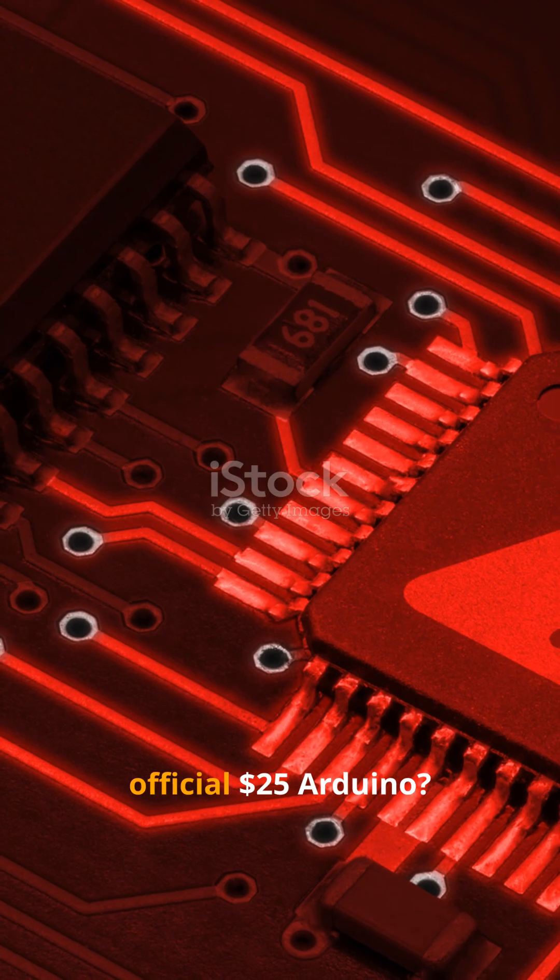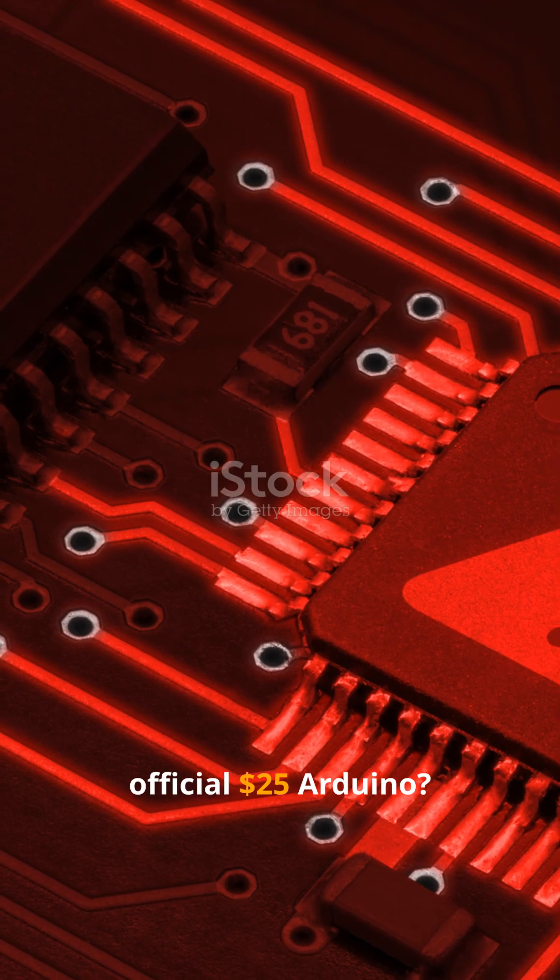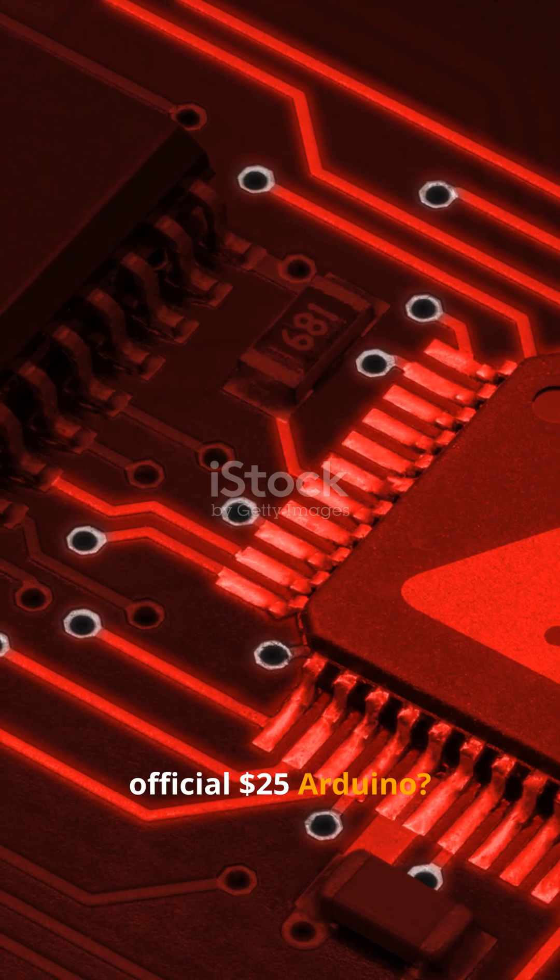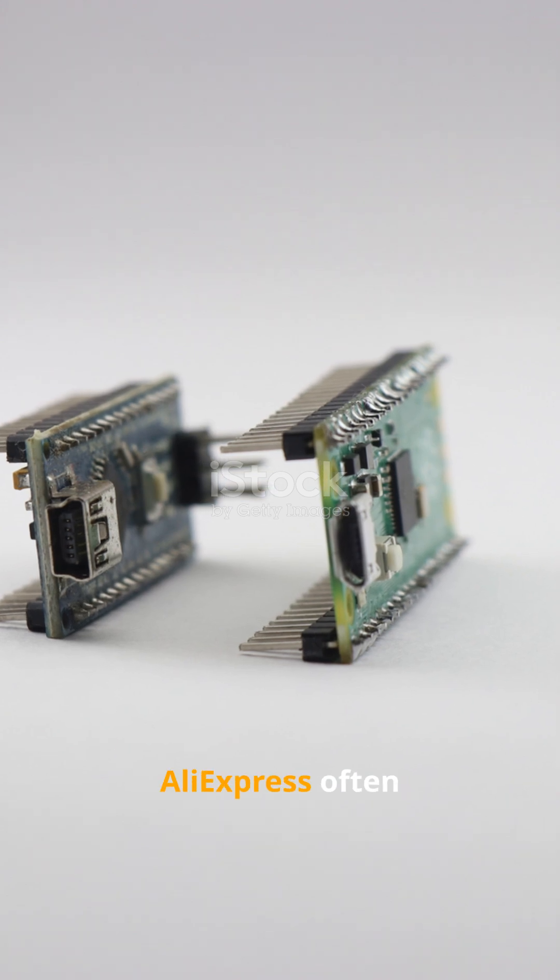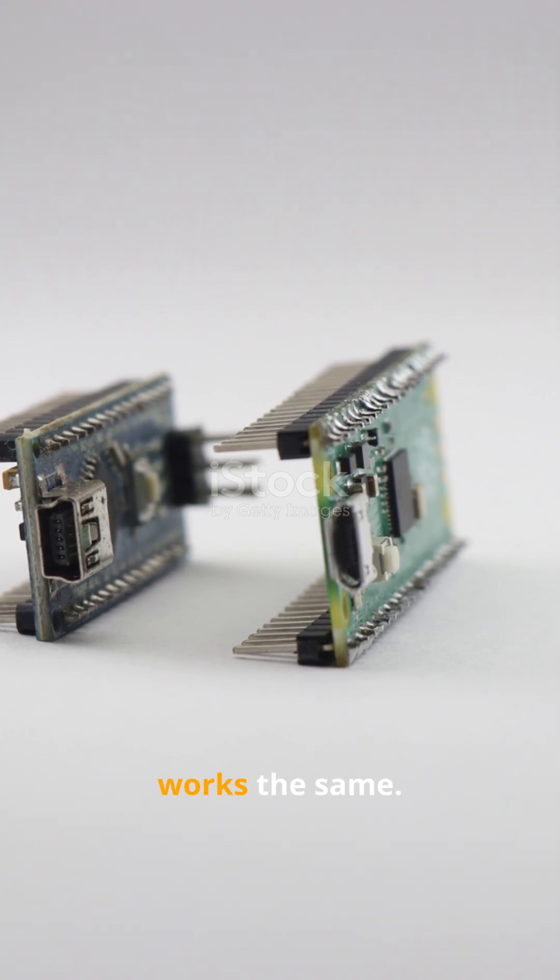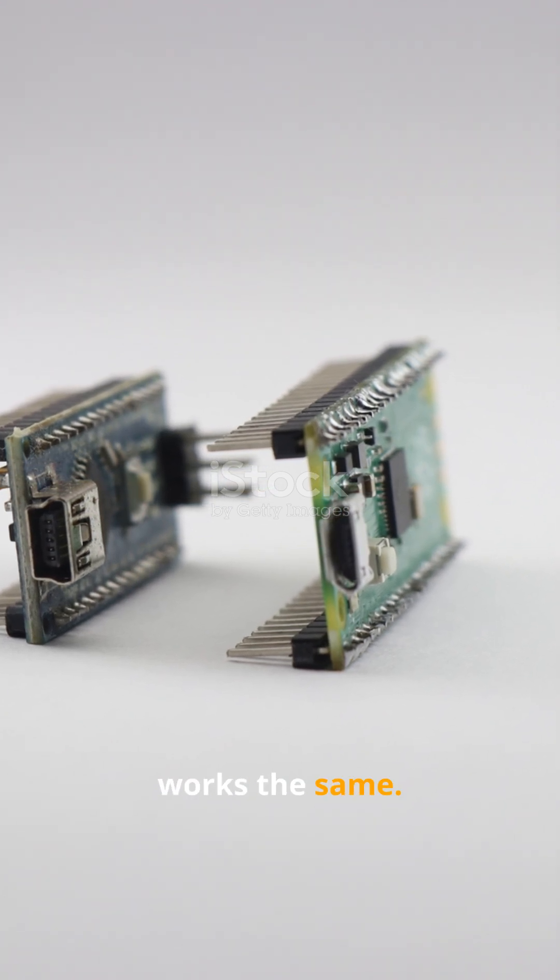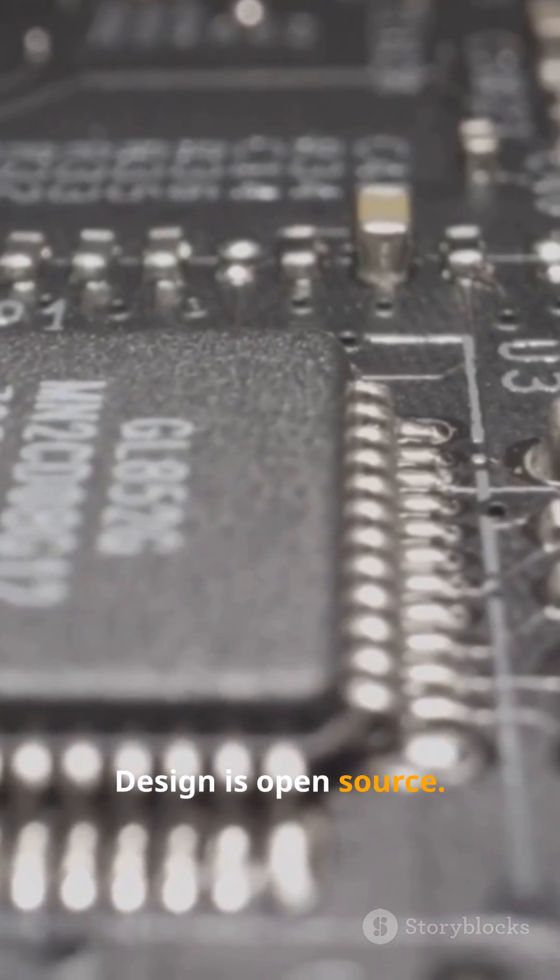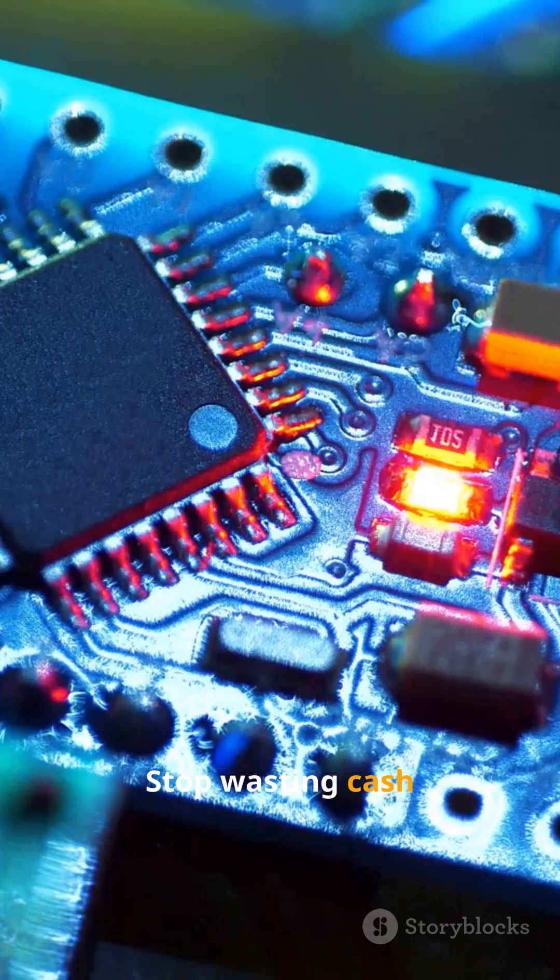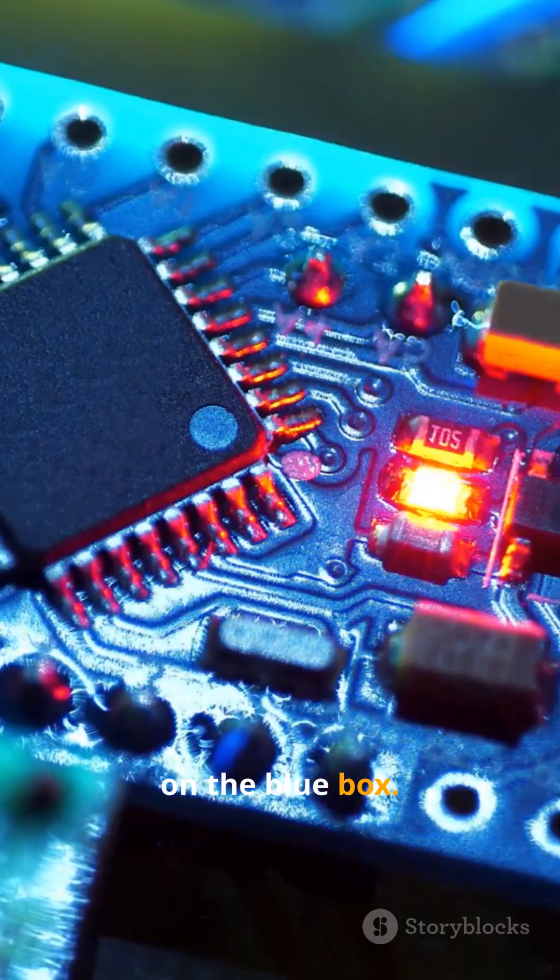Secret 1. That official $25 Arduino. The $3 clone from AliExpress often works the same. Design is open source. Stop wasting cash on the blue box.